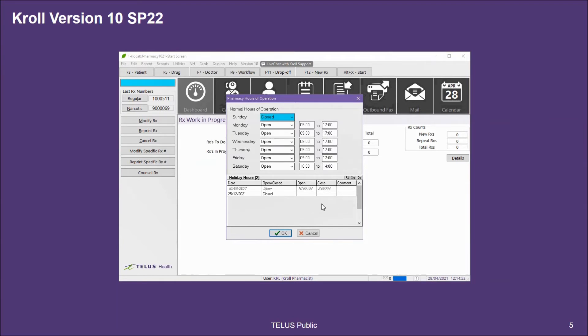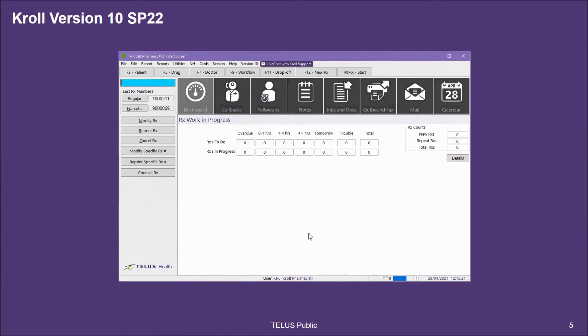In addition to your regular hours, you can also indicate your holiday hours. Now that we've set up our preferences, the next step is to create appointment slots.